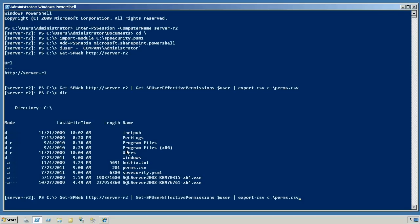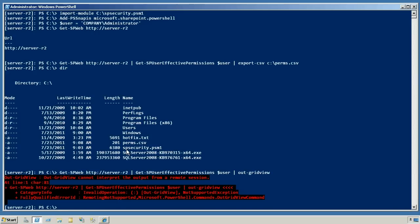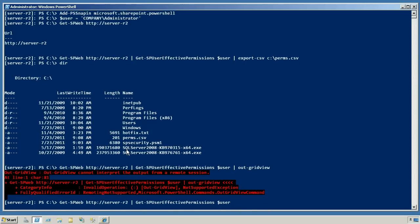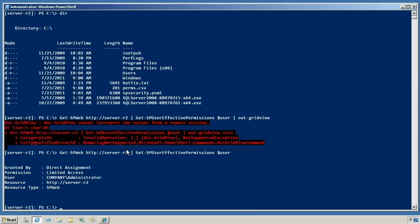Now if I didn't want to do that, here's a neat trick. This is what the author of the function on his blog originally did. We'll just pump it to an out grid view. Oops. Can't do out grid view over remote session. Of course, let's just take a look at the results.